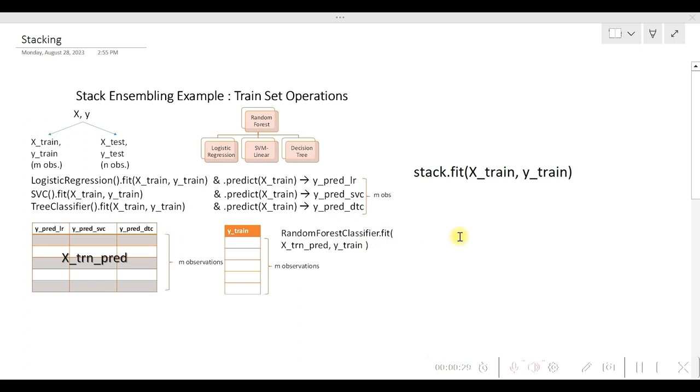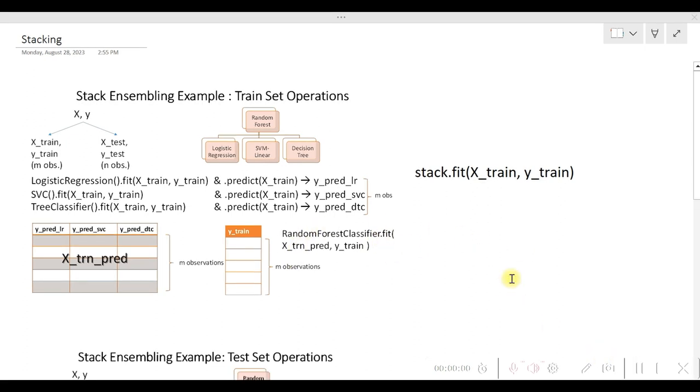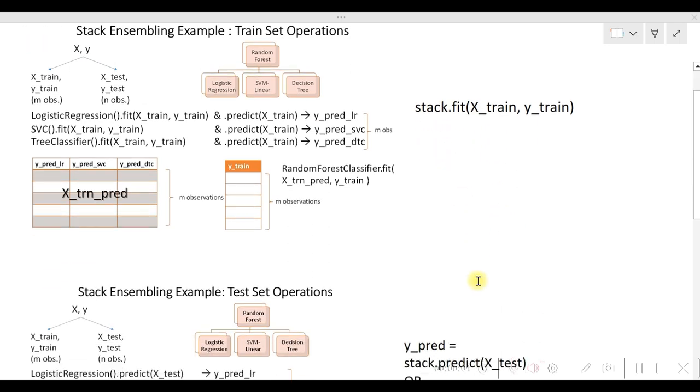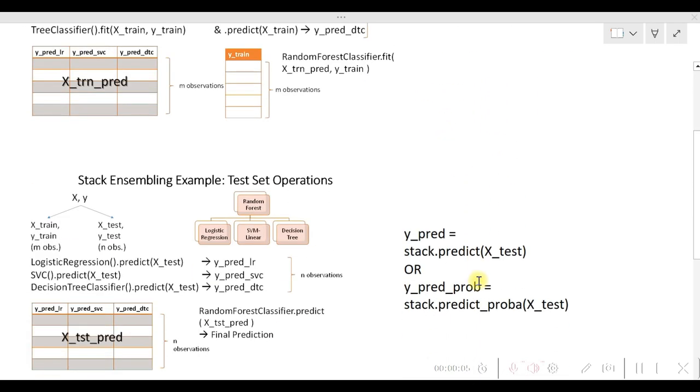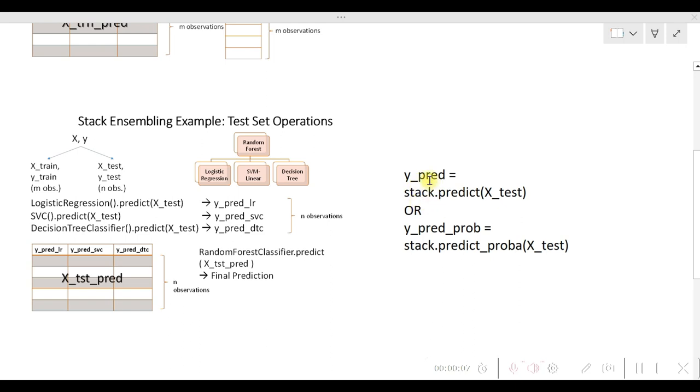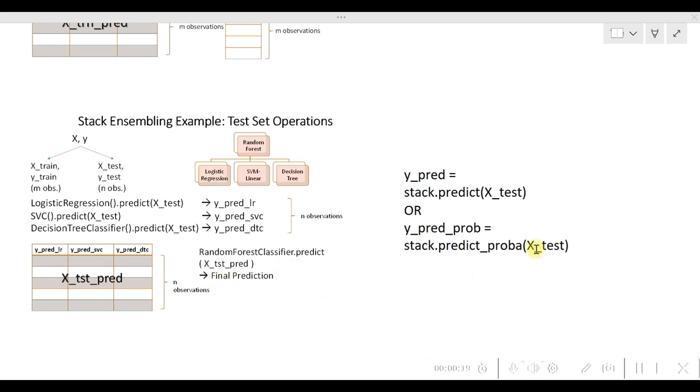On the test set we can use this stack to predict, in the sense that when we use stack.predict, actually it will not only generate the predictions on the base estimators and form the dataframe, but also generate the final prediction. You can also opt for using predict_proba instead of predict.